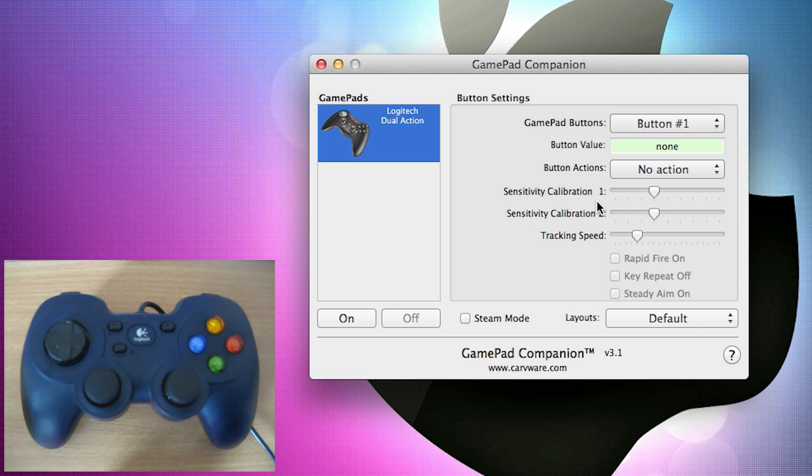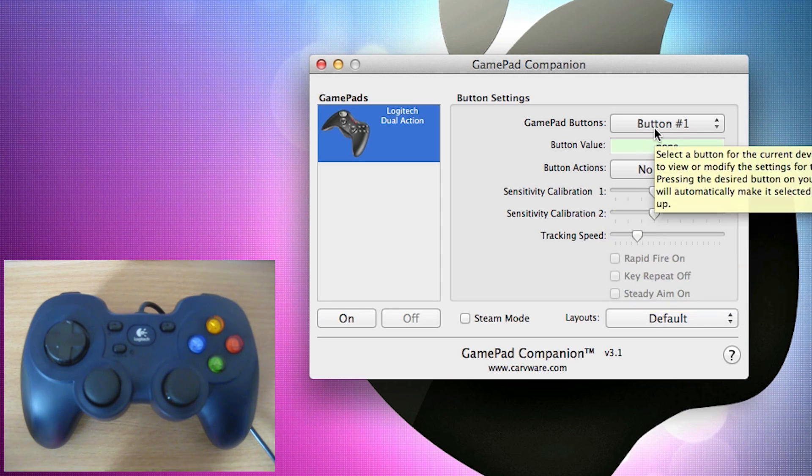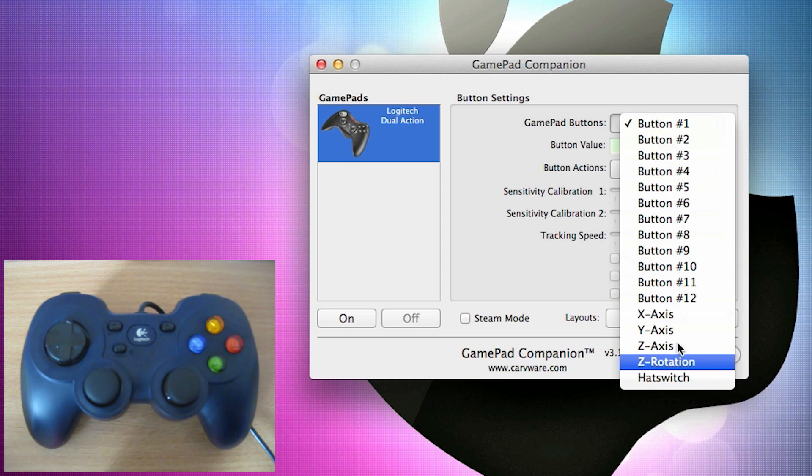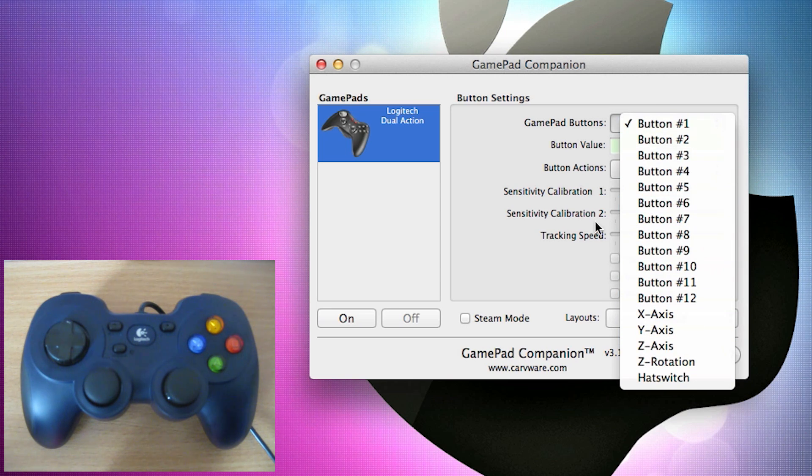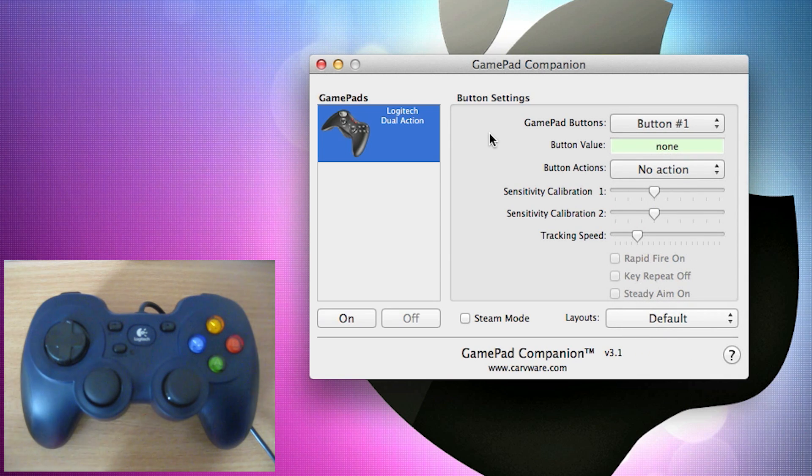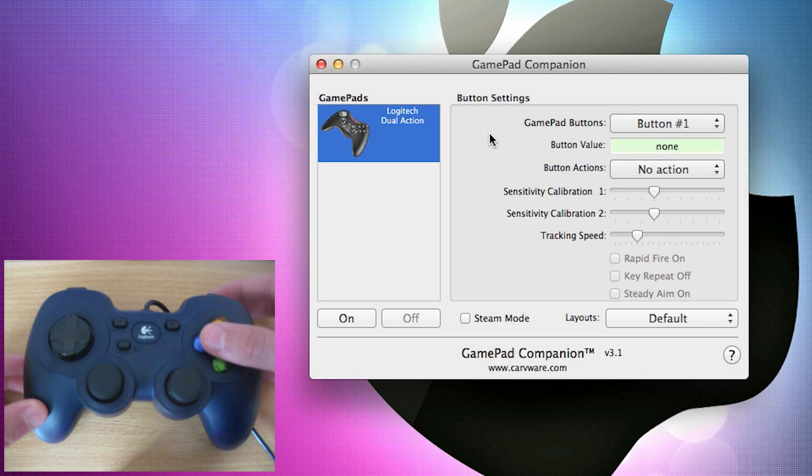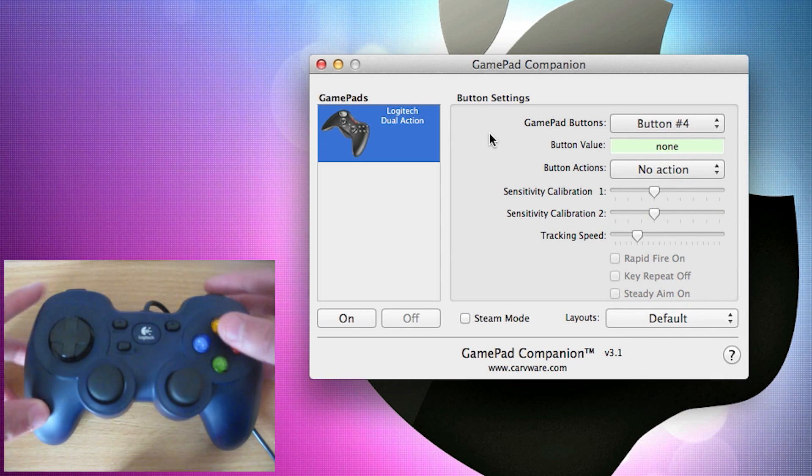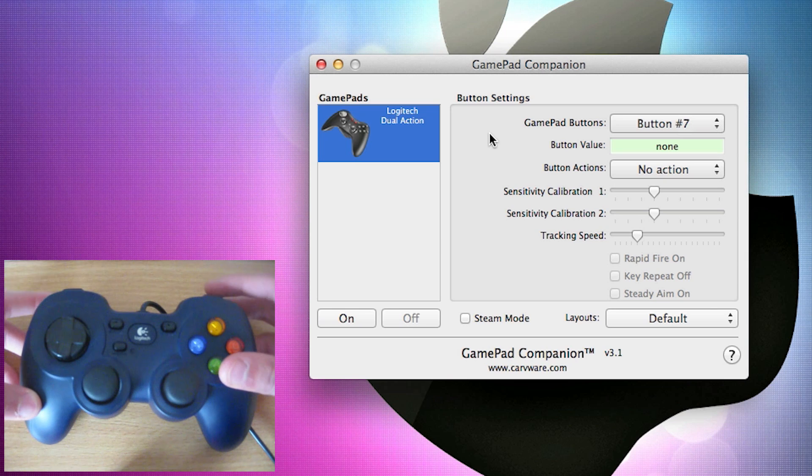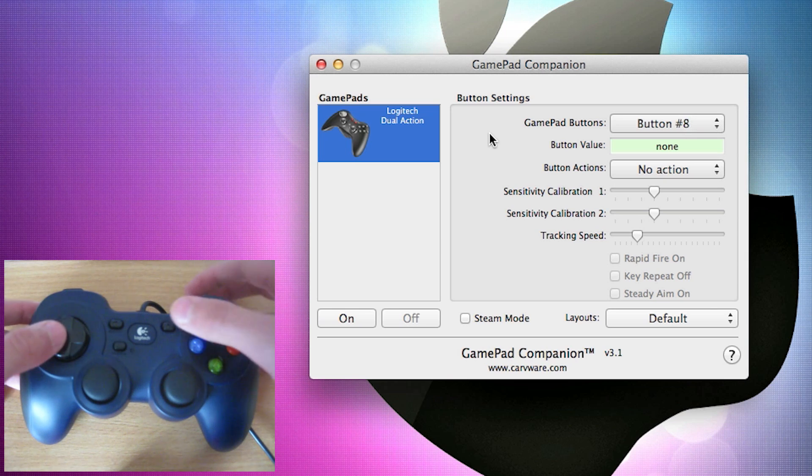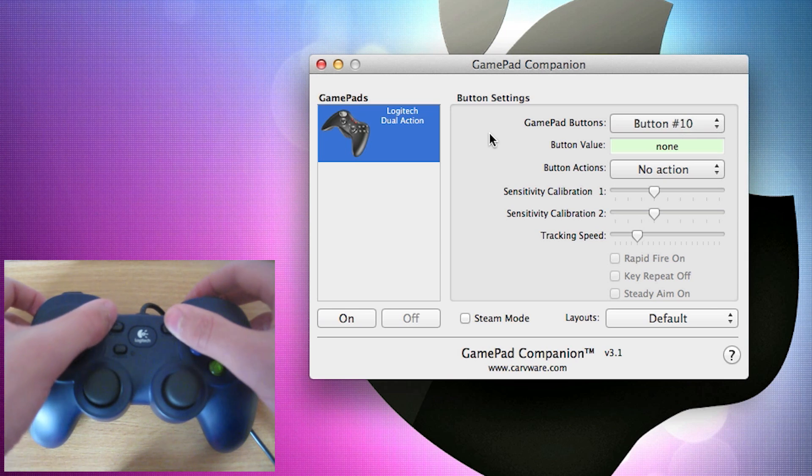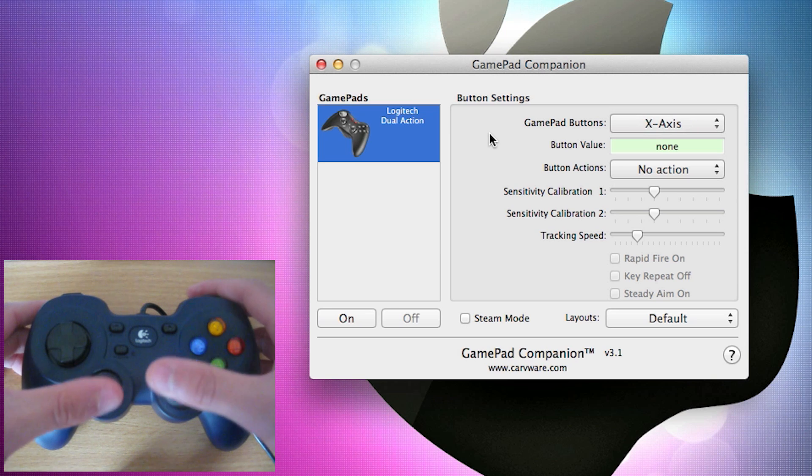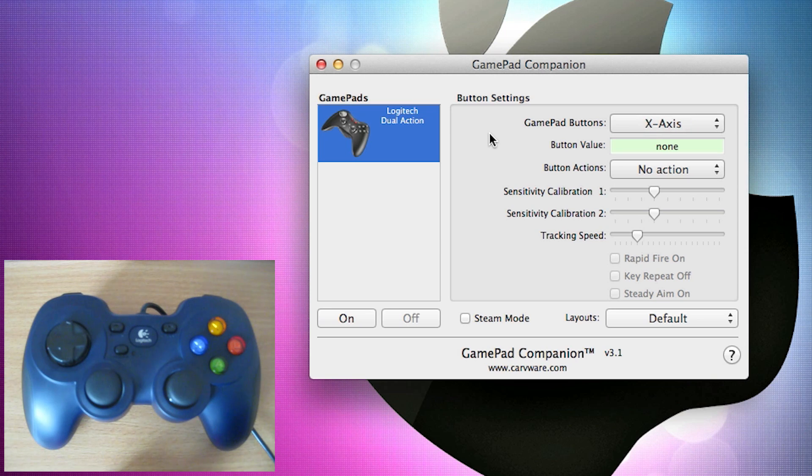So first of all, it lists all the buttons that are on the gamepad here. Now these don't really have any meaning when they just give the numbers, but as you press the buttons on the gamepad, the display will change as to which button you've pressed. So you'll easily be able to determine which of the buttons you're actually pressing are. So that's pretty handy.